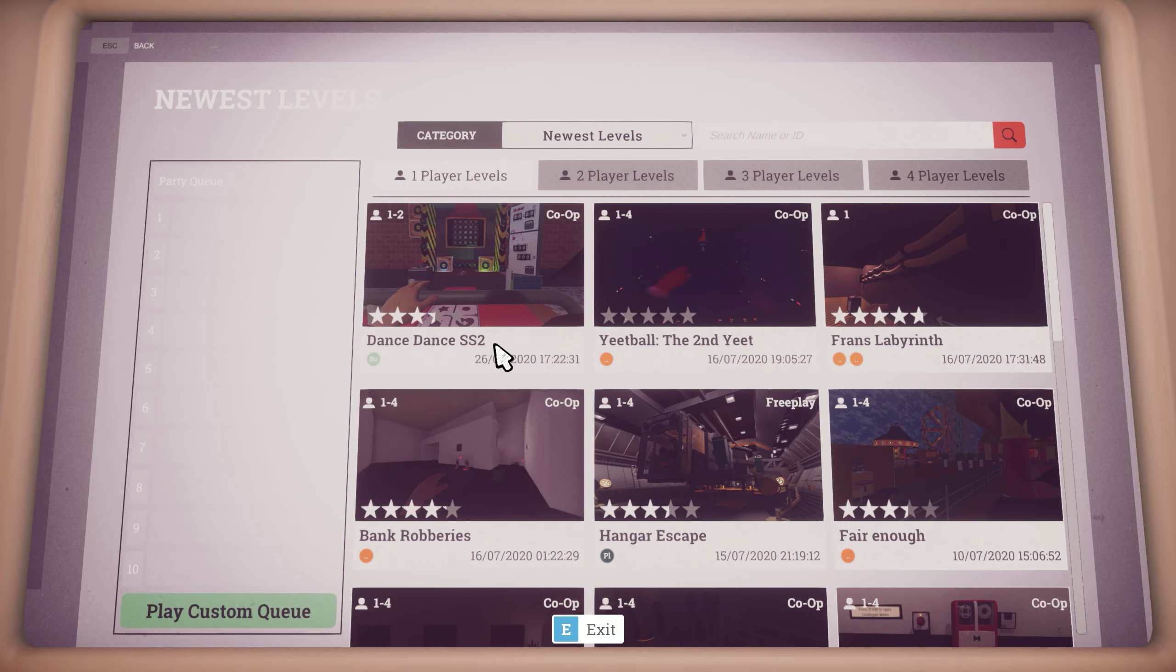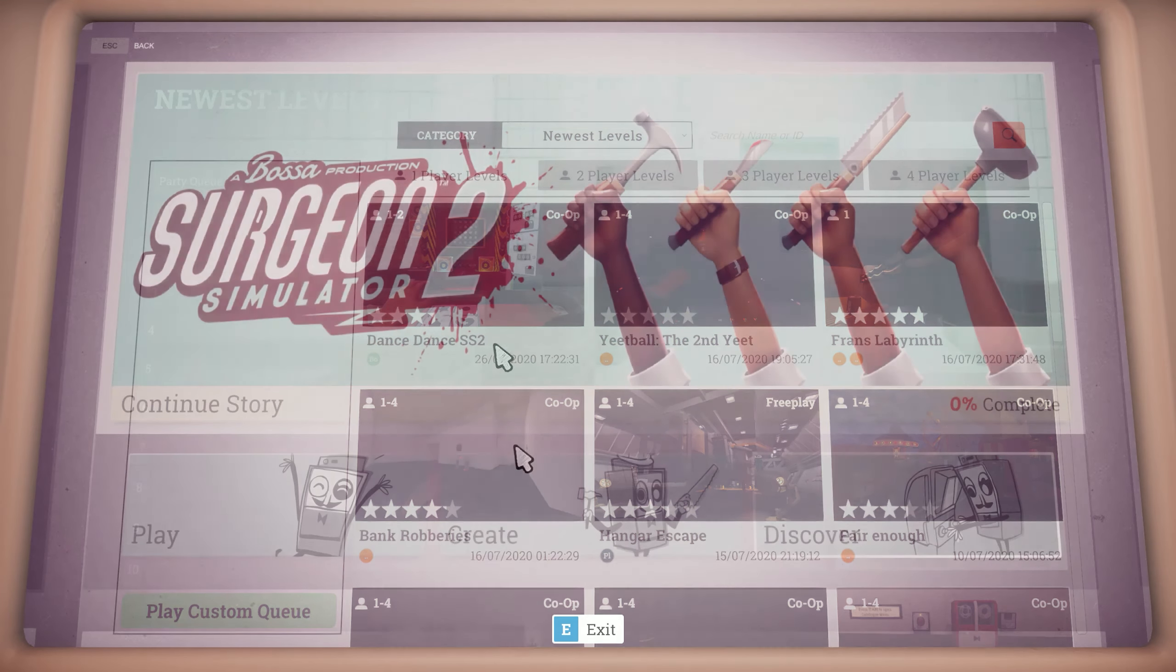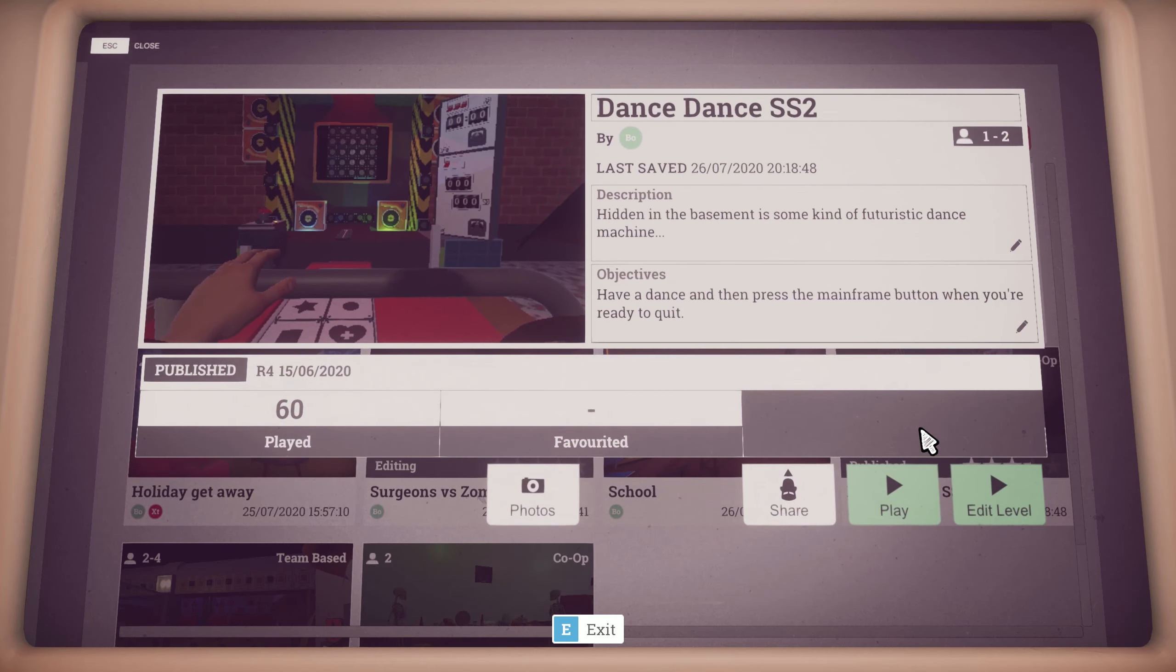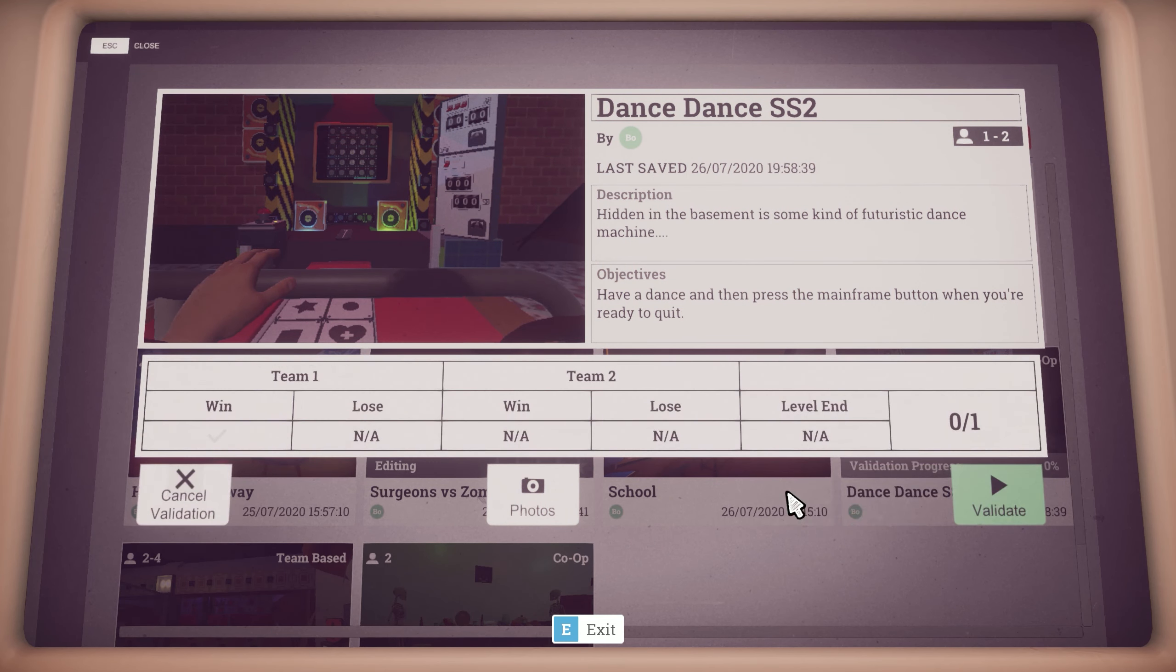But this doesn't mean you can't go back in and make amendments. The level is still available in the create menu and can be edited just like before. Any changes you make to the level must be republished and revalidated before other people can see them.